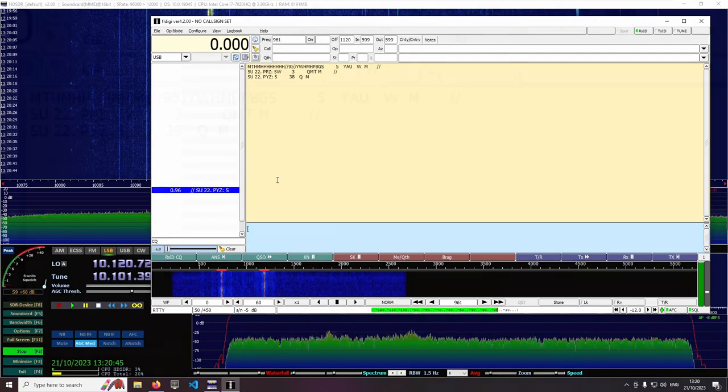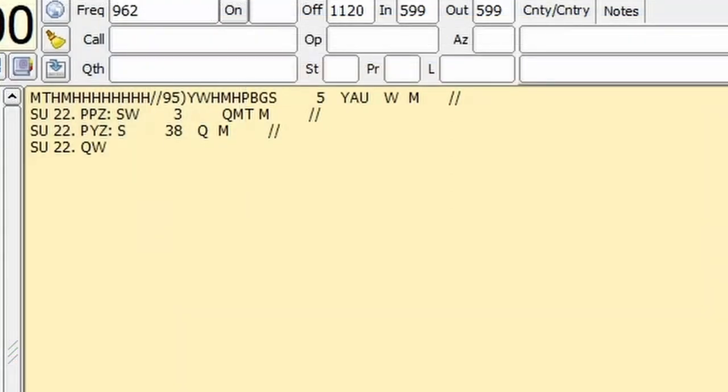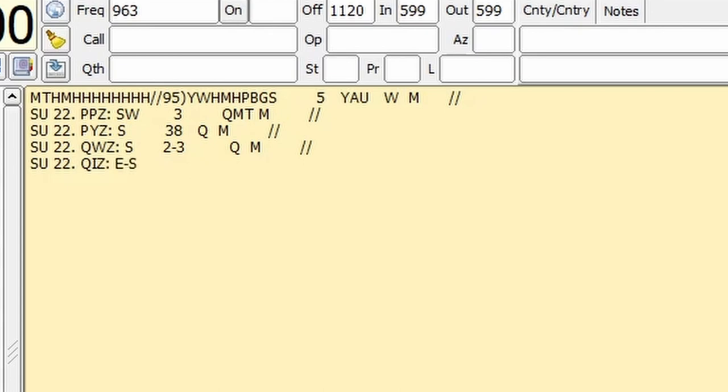As far as I can tell, it's a forecast for Sunday, October 22nd, but I haven't found any information about these abbreviations like PPZ, QMT, PYZ. Maybe you know what they mean? So write in the comments. I think that it says that the wind is blowing from the East-South-East at 2 to 3 knots. And now the forecast for next week, Monday.